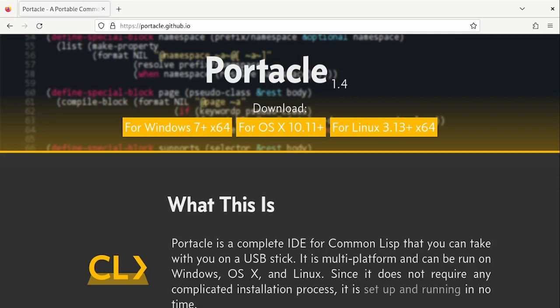There are many IDEs, open source and proprietary. The standard open source choice is Emacs. But for a beginner, there is a pre-configured version of Emacs that ships all the main packages that one needs to get started: Portacle.